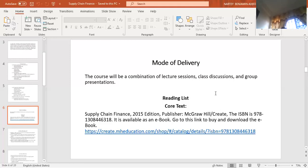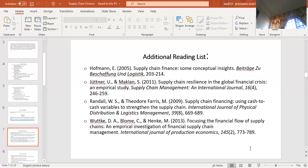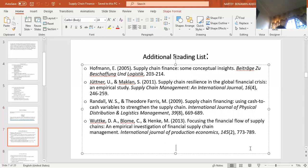Our main text for the course is Supply Chain Finance, the 2015 edition, published by McGraw Hill or Create. The ISBN number is 978-1308446-318. This book is available as an e-book — when you go to the link provided below, you can get copies. We are not relying on only that book; we can have additional books to supplement your reading. These four additional books are also available — you can get them by searching Google Scholar.